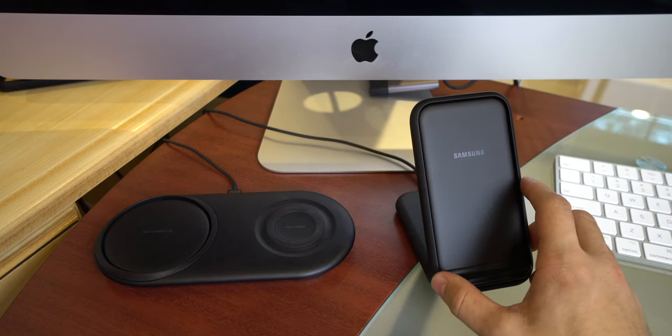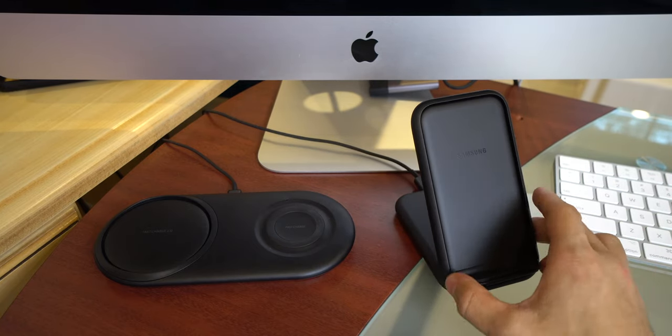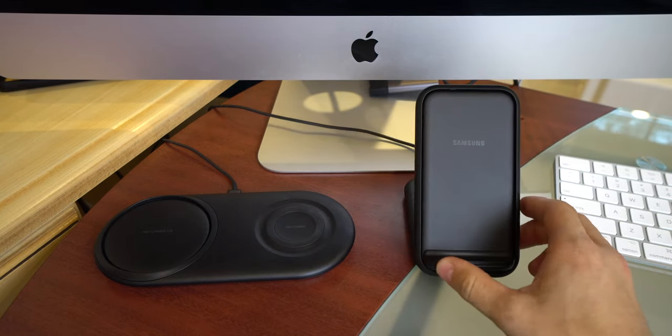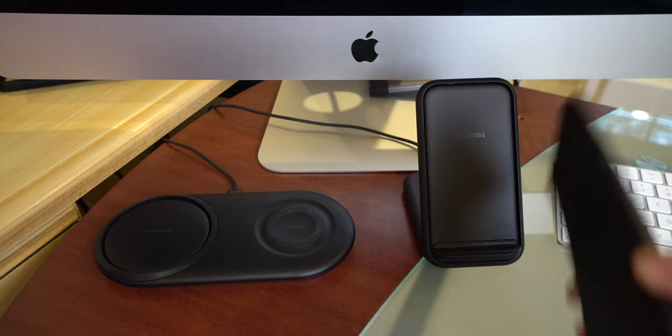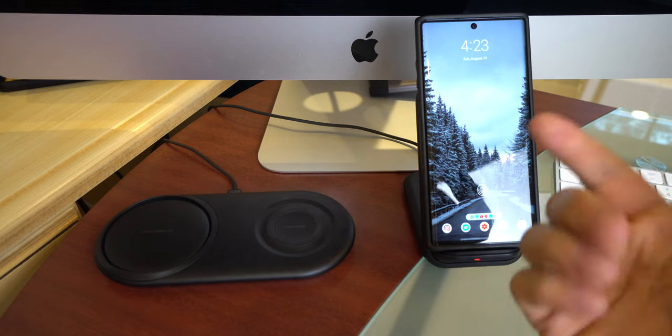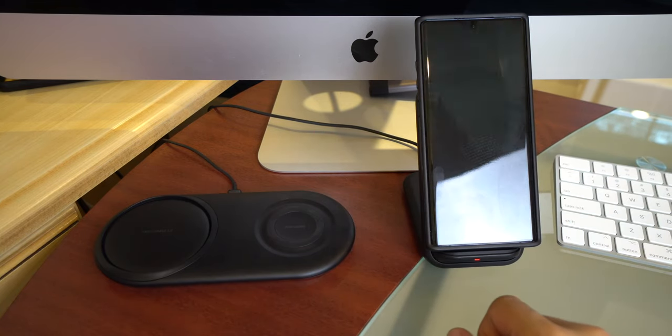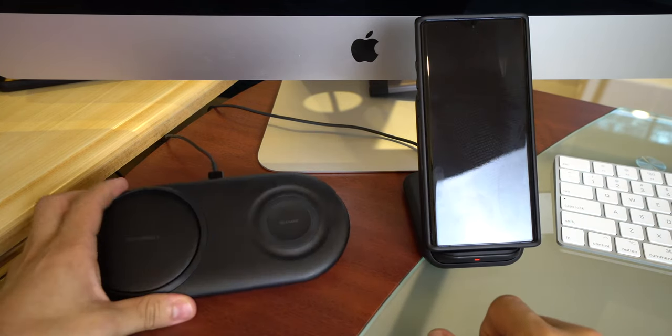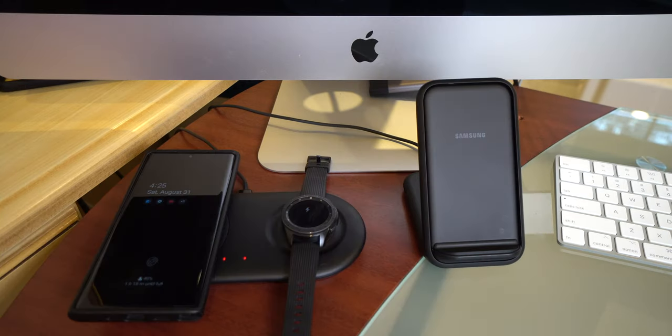But I will keep this mainly for this office use just to keep it right here next to my computer. So I can just pop down my phone and I can continue using my computer and still have the screen facing me looking at my notifications and everything. But I will use this definitely for my bedside.